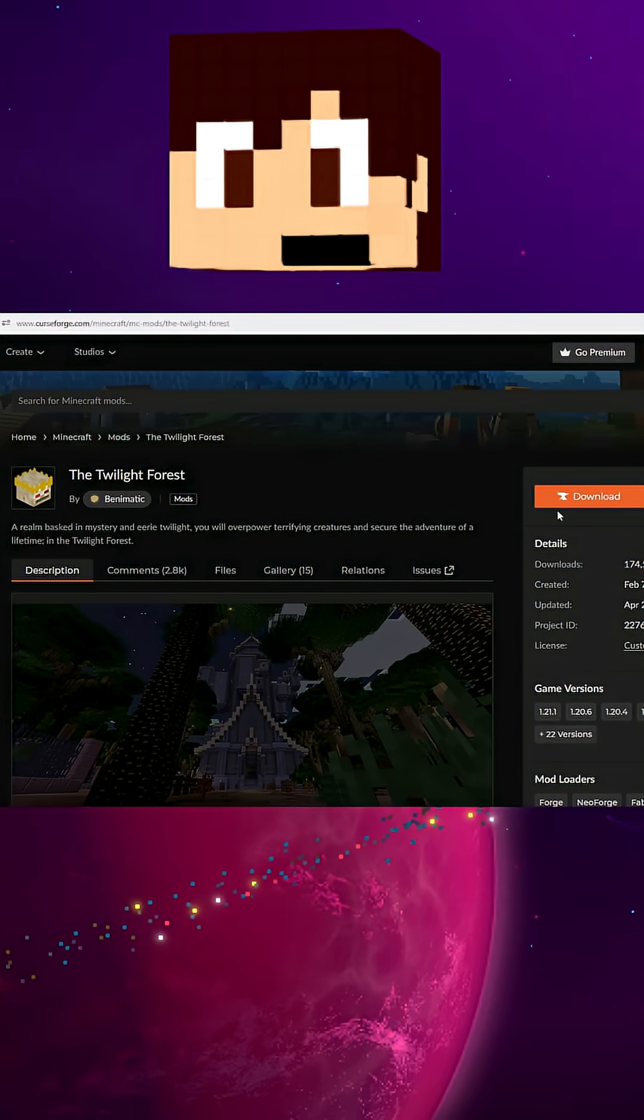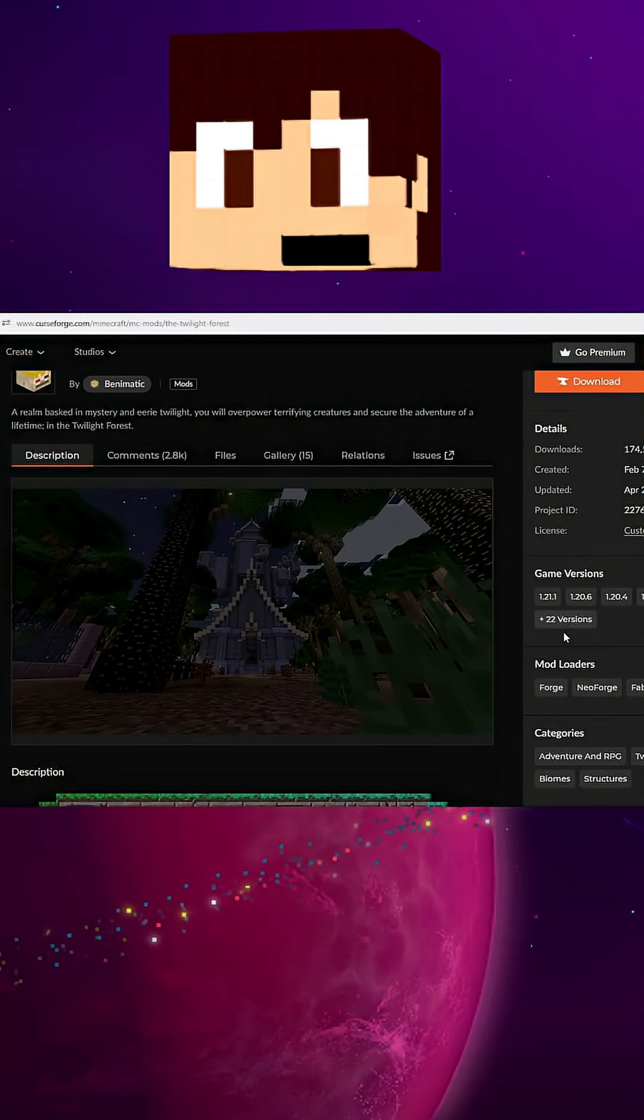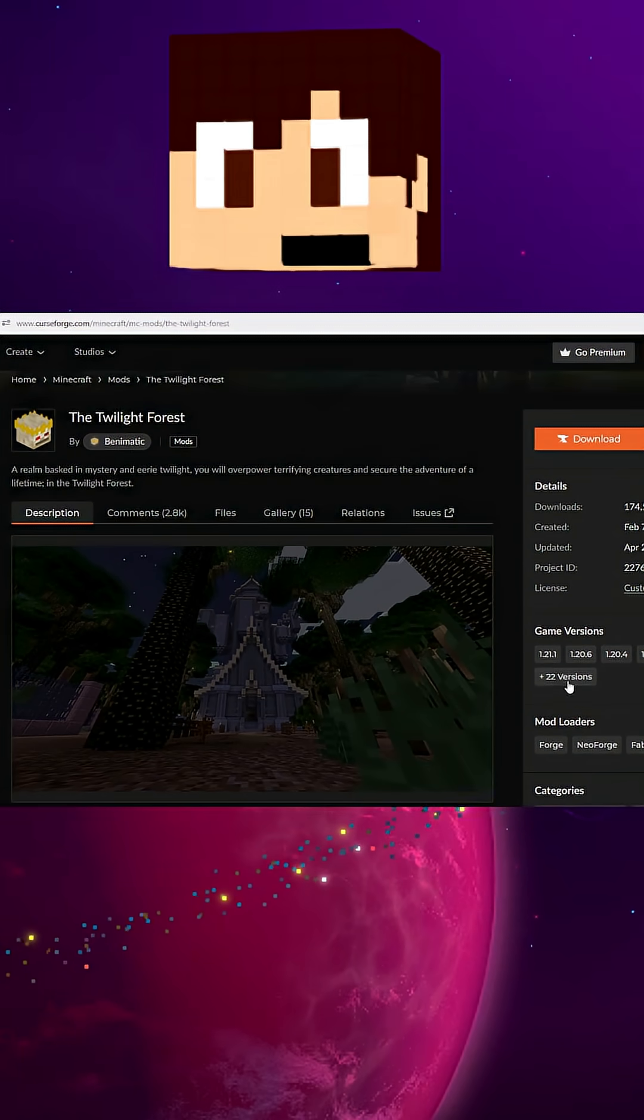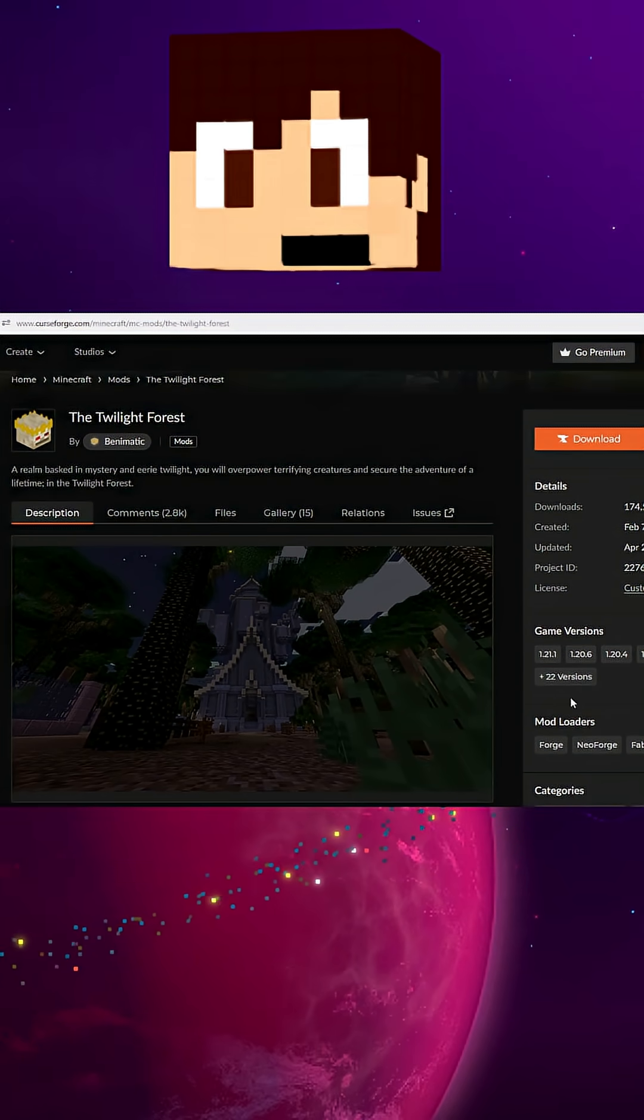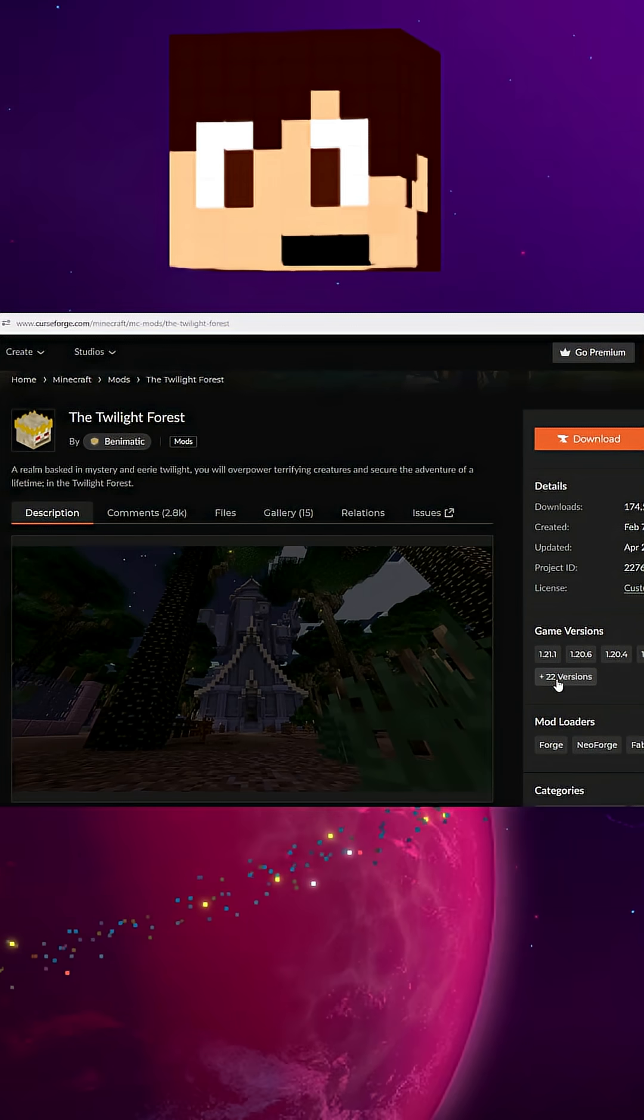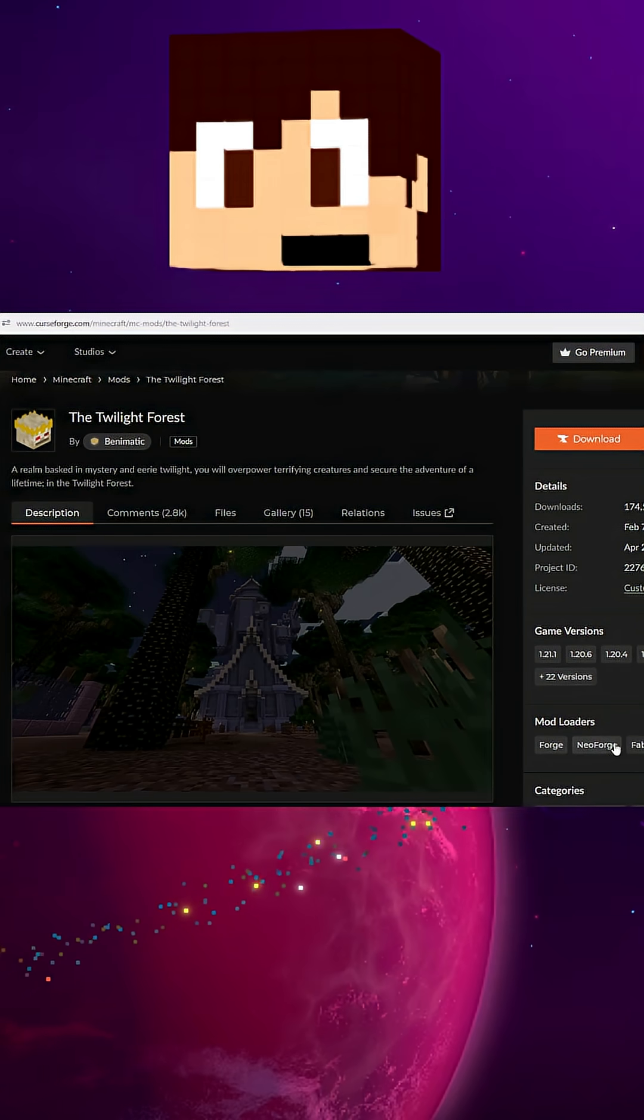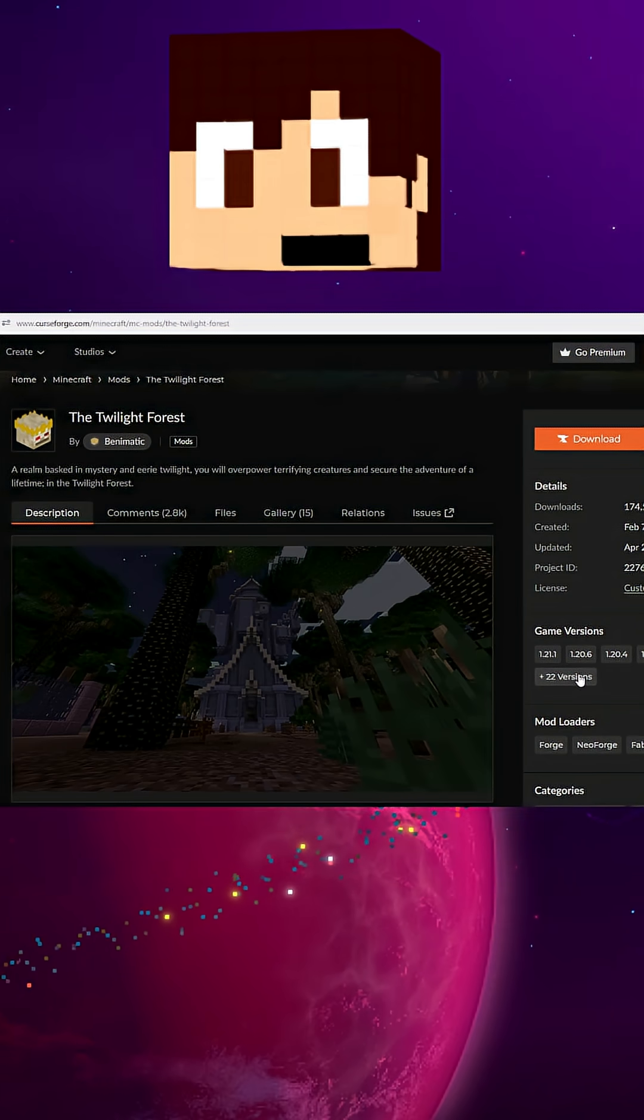For example, we have here the Twilight Forest. We go to Game Versions. You'll see all of the game versions that you can choose from, the mod loaders, Forge, Neo Forge, all of that stuff.